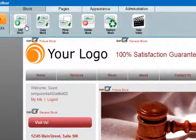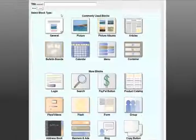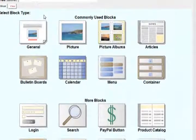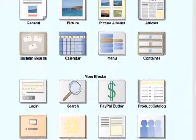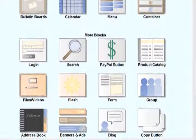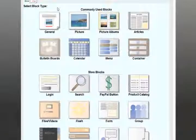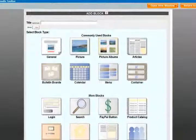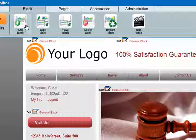Build your site by adding from our growing library of blocks, which includes general text, picture albums, file storage, visitor registration, PayPal, calendar, bulletin boards, and much more.